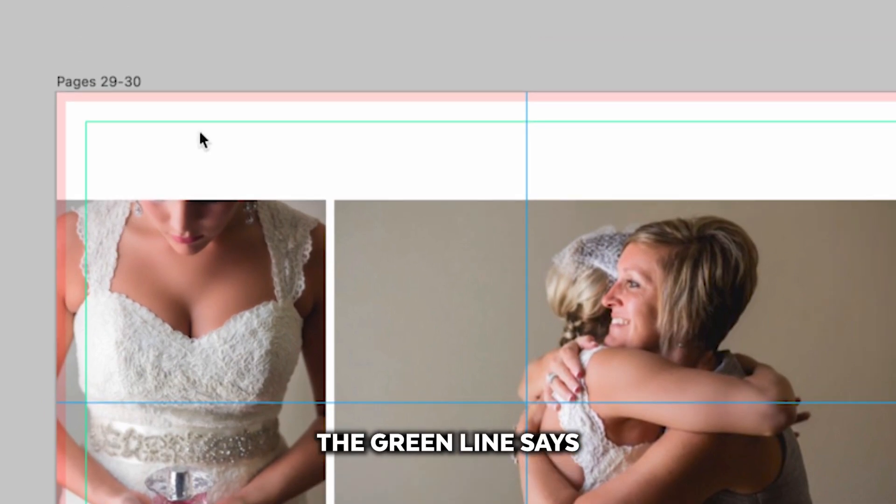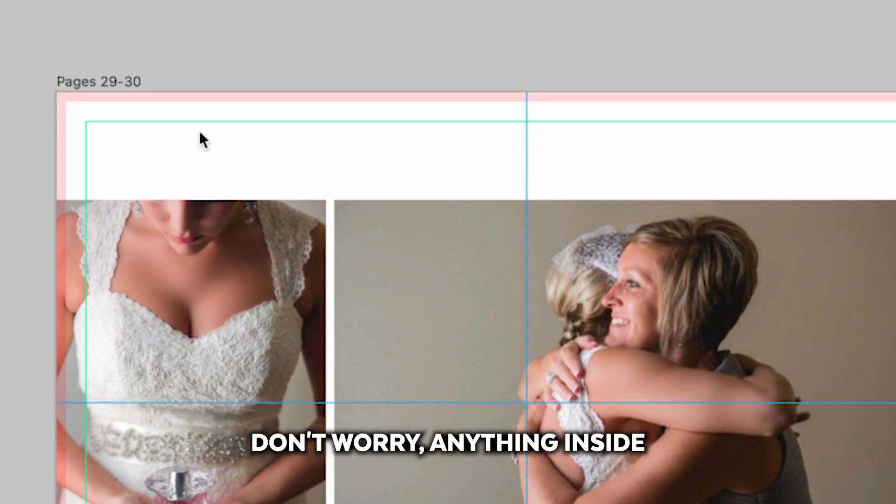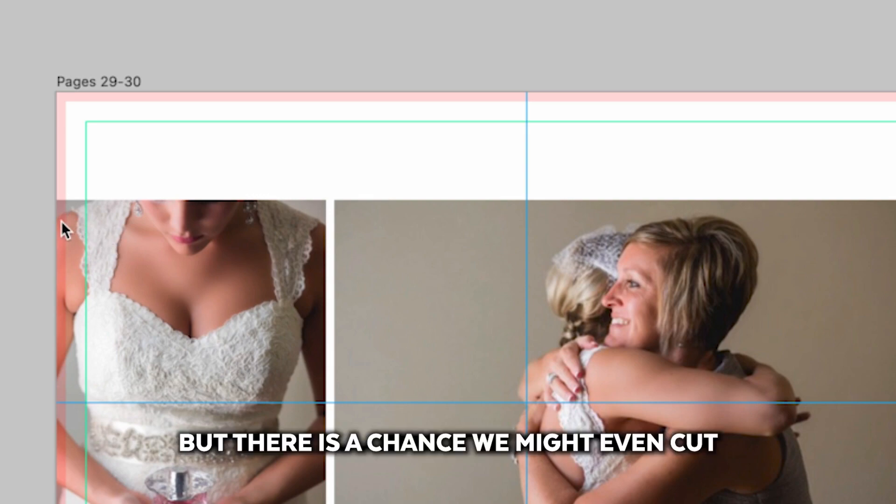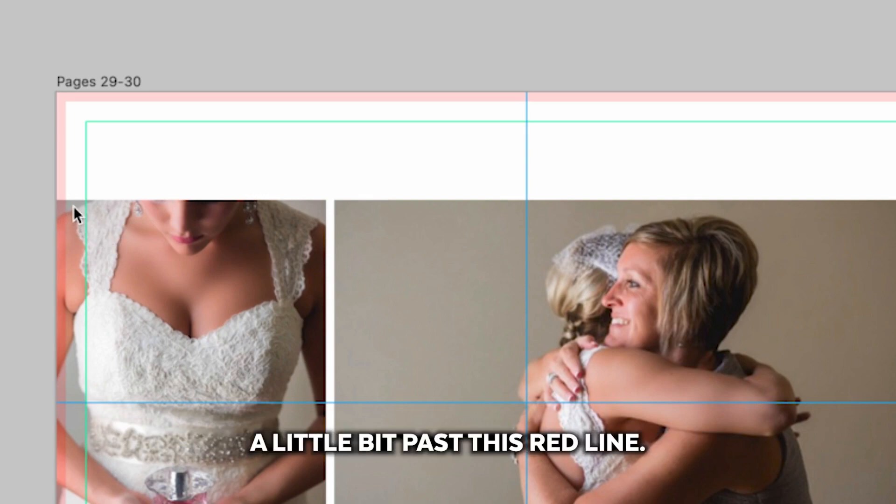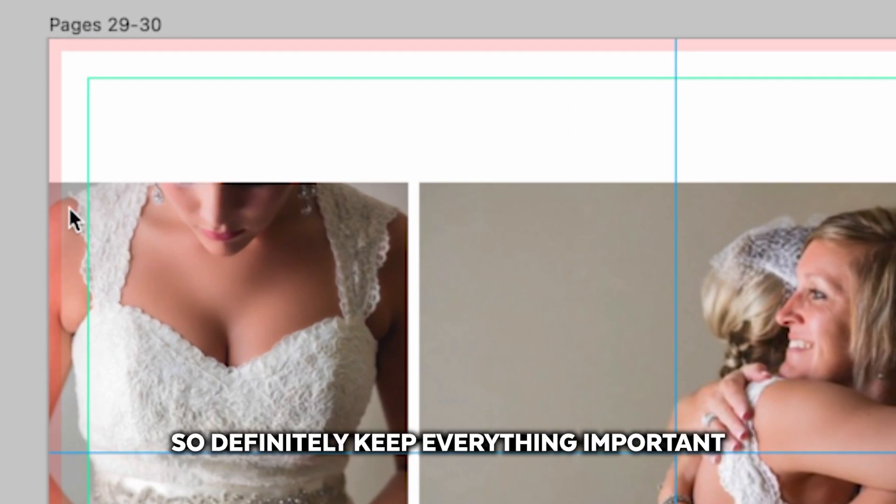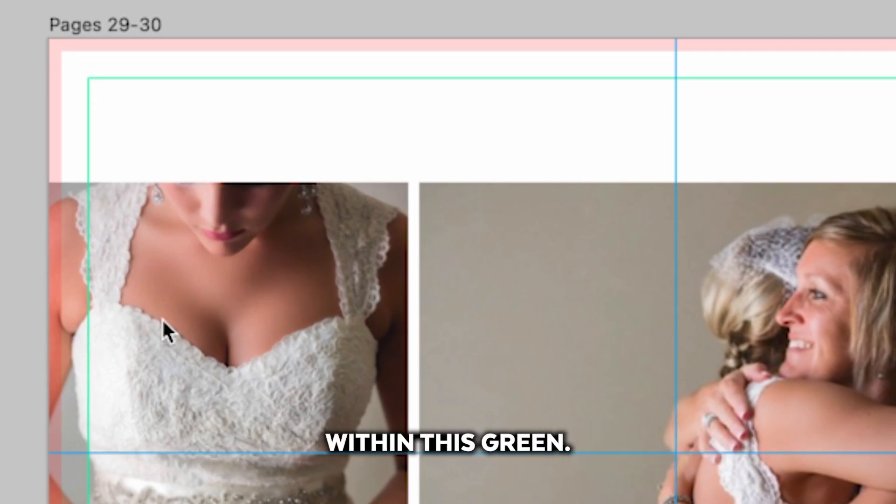The green line says this is definitely safe. Don't worry, anything inside this green line will be safe. Most likely we will cut in this red line but there is a chance we might even cut a little bit past this red line. So definitely keep everything important within this green.